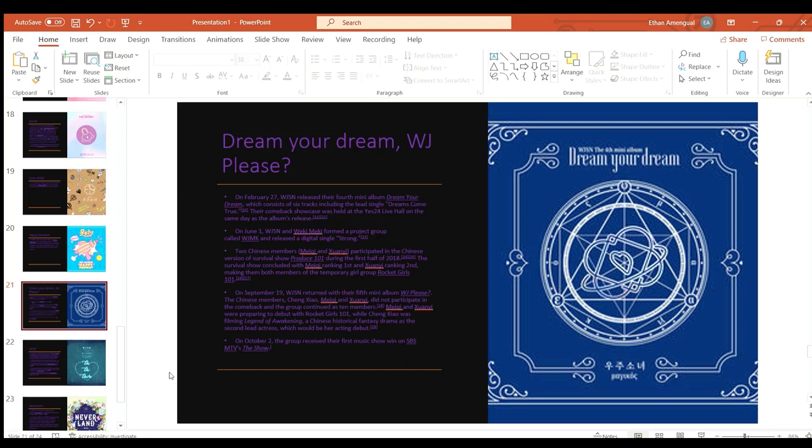On June 1st Cosmic Girls and Weki Meki formed a project group called WJMK and released the digital single Strong.